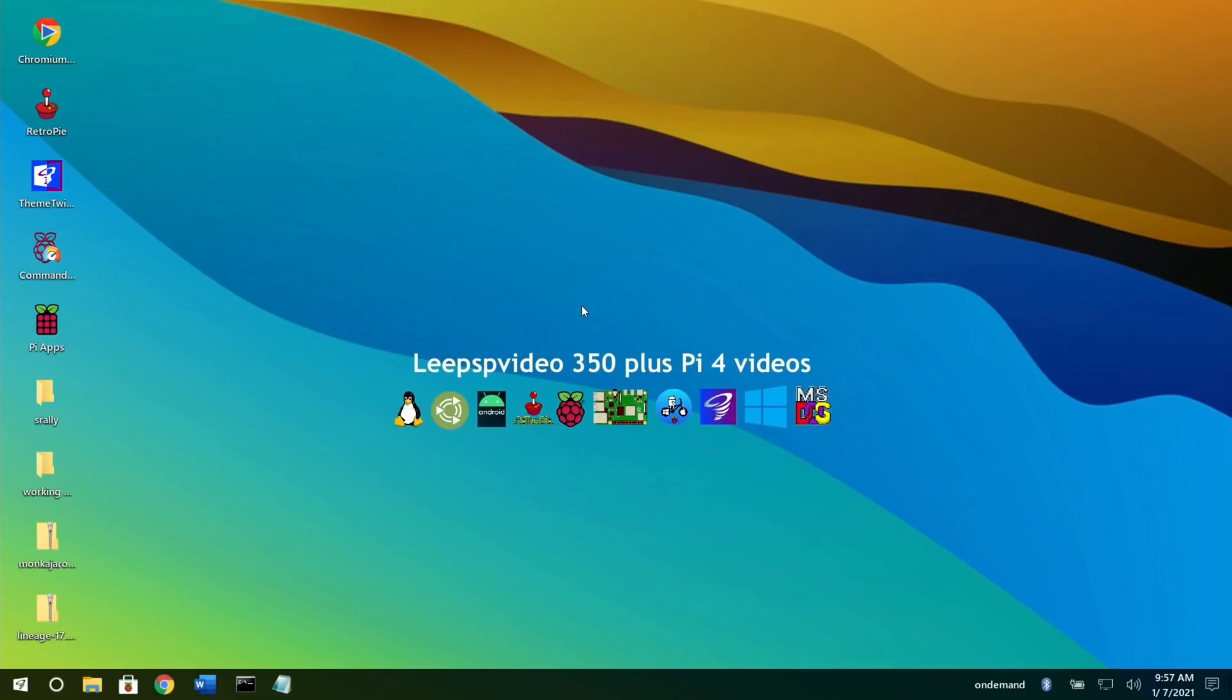Super impressive. Great job Pi Labs, the whole team works really hard on this, and it remains my favorite OS on Raspberry Pi 4 and 400. Thanks very much for watching, please like and subscribe.